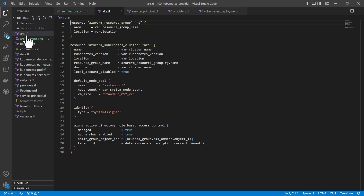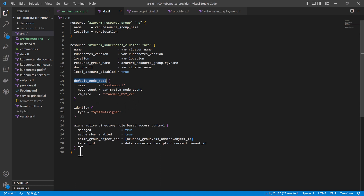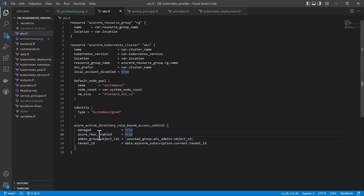Let's see how this works. Here I have the sample Terraform configuration files. The AKS.tf file will create a resource group and then create an Azure AKS service inside that resource group. This is a typical AKS cluster with a default node pool using the system pool and a system-assigned identity. The important part is that this cluster is secured with Azure RBAC enabled.